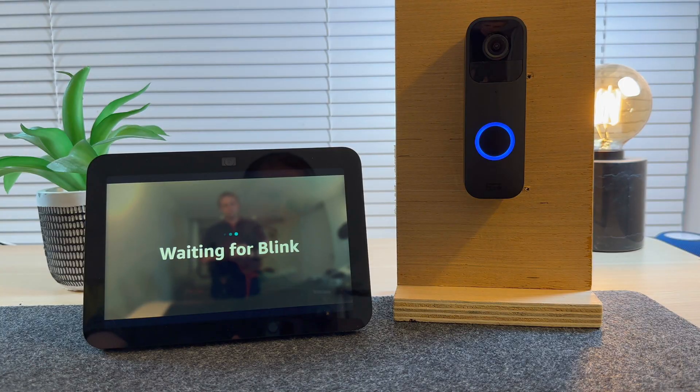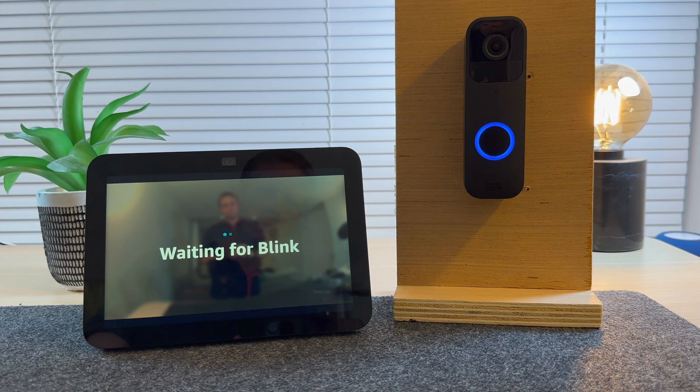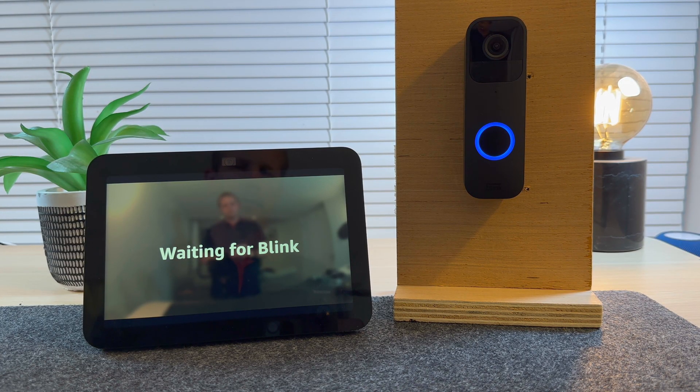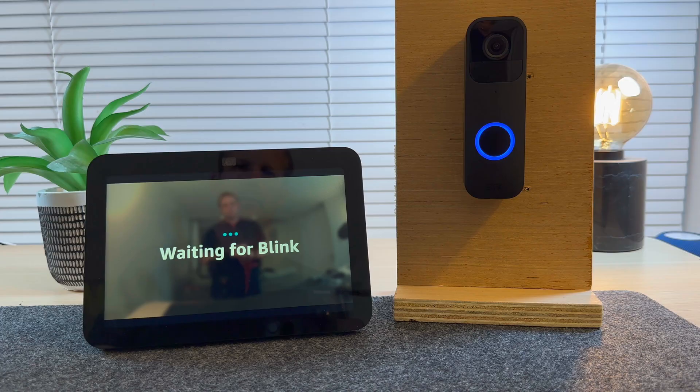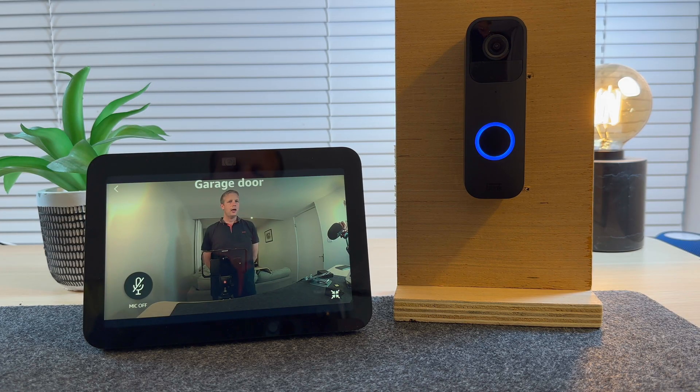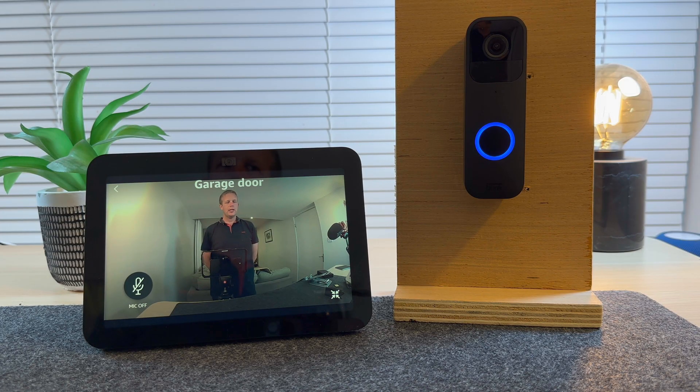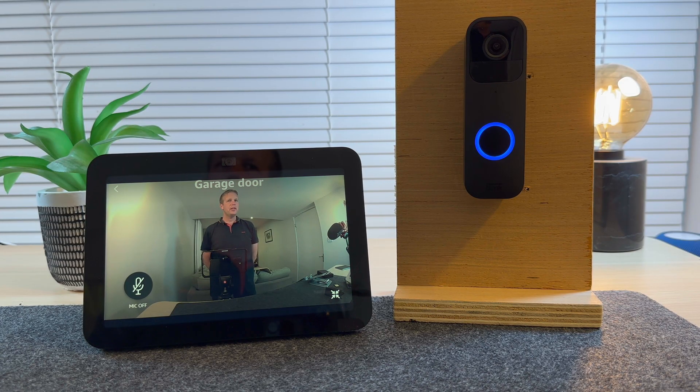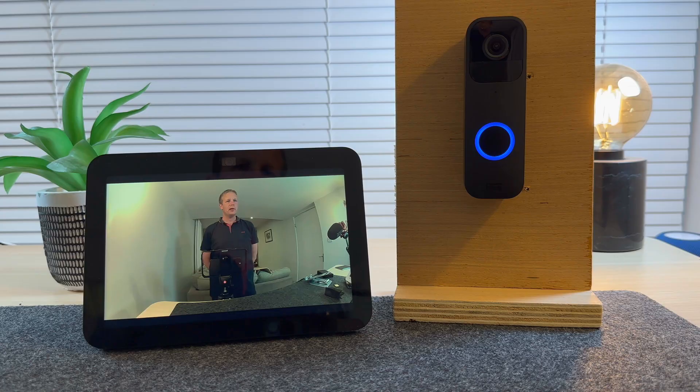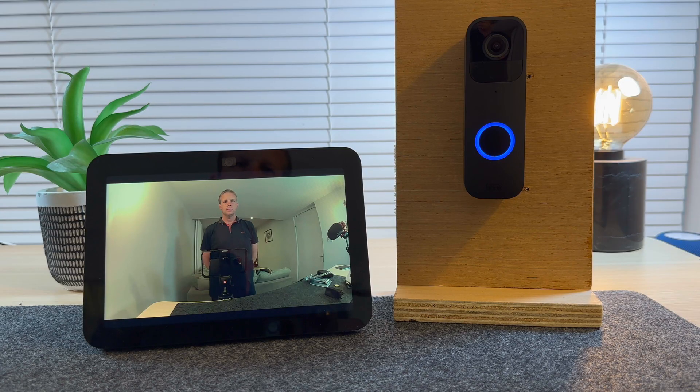Someone is at the garage door. As you can see, the feed automatically views when the doorbell is pressed. If you wait a few seconds, it will automatically disappear.